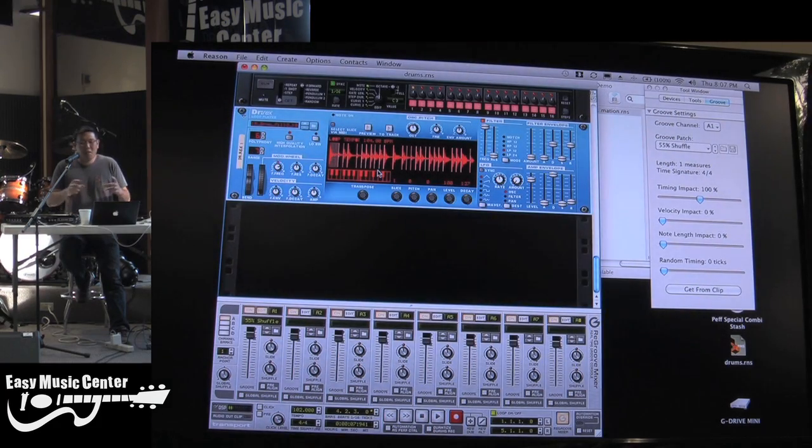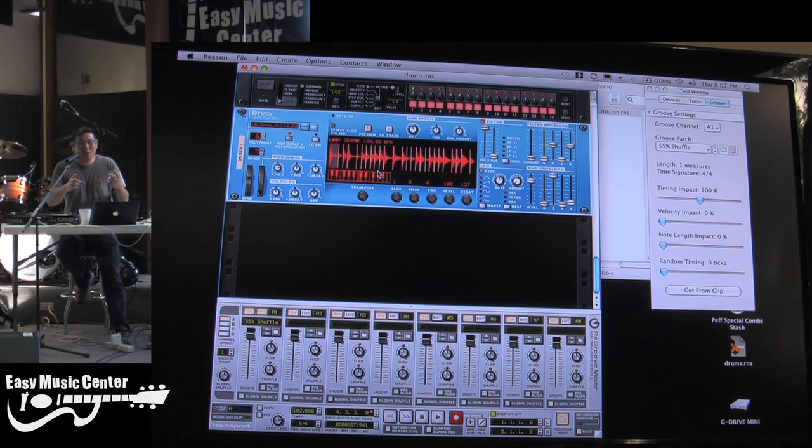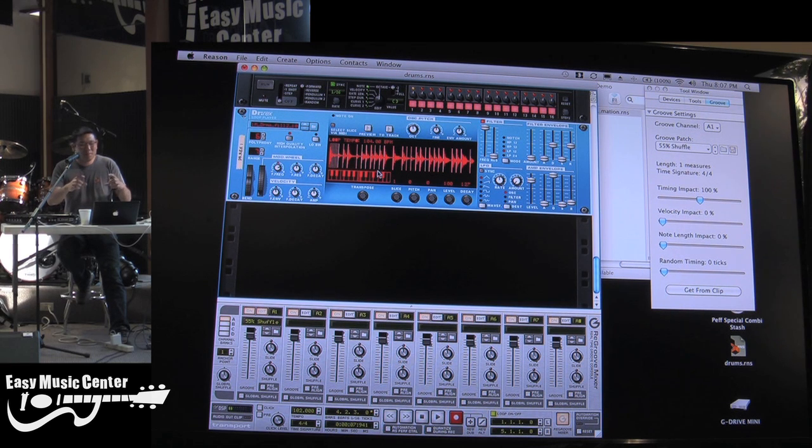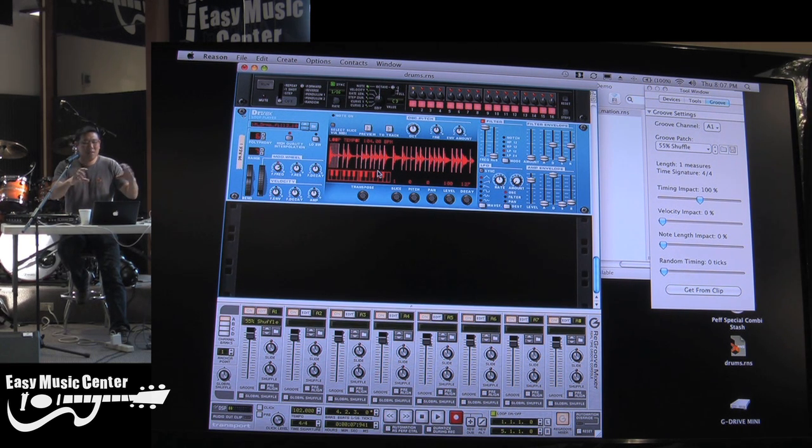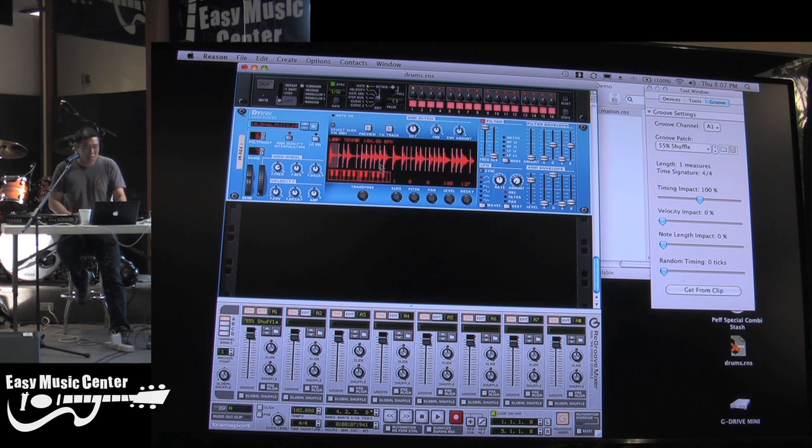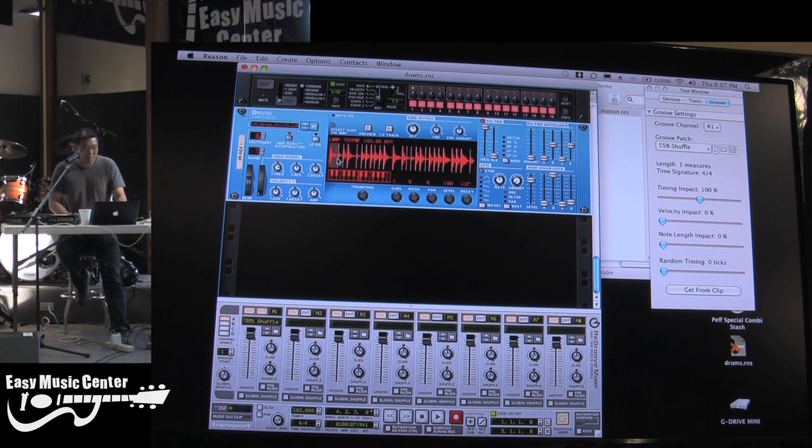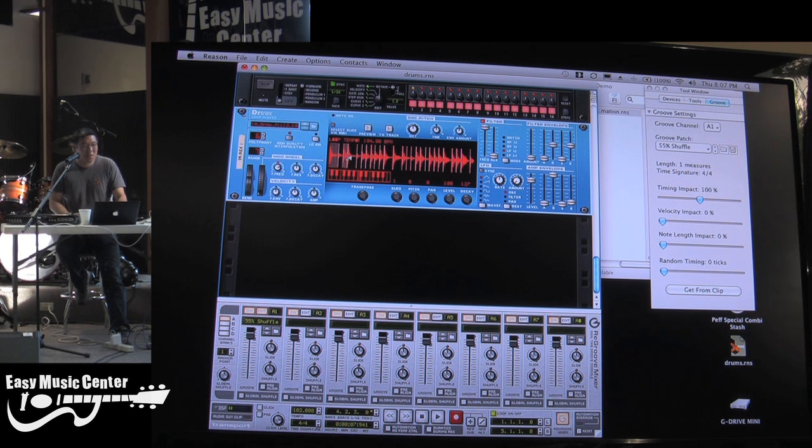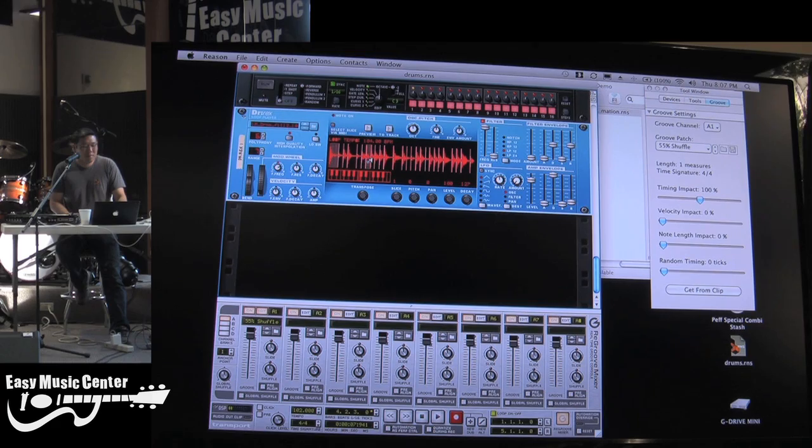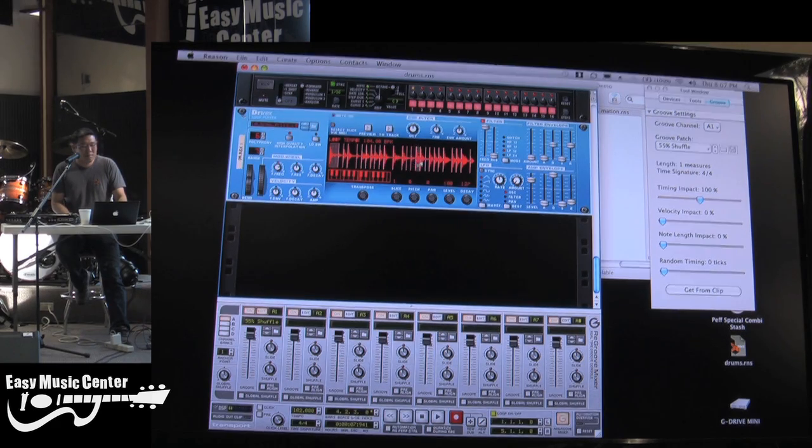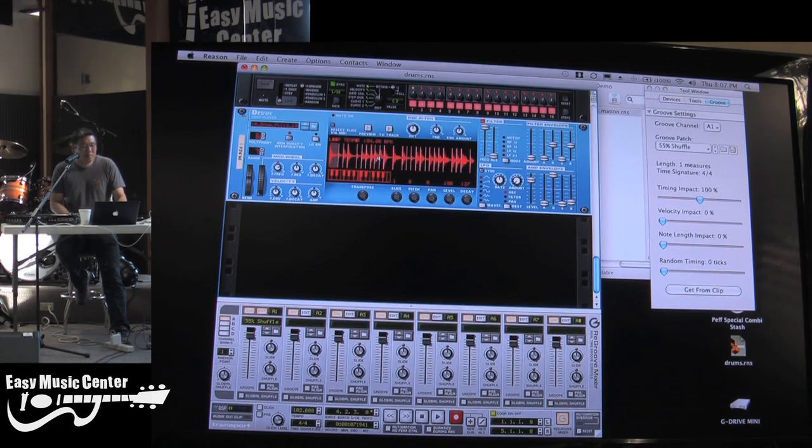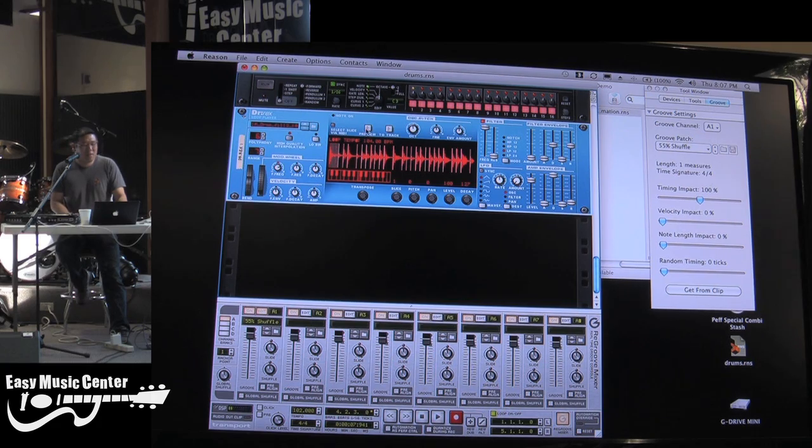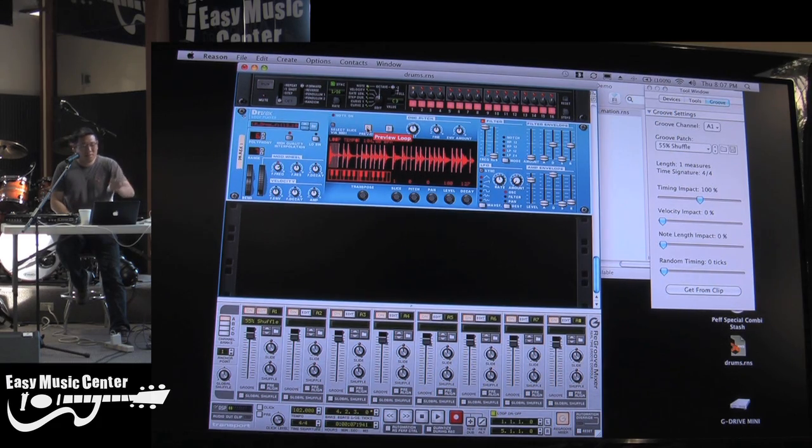Now, the Dr. Rex loop player uses what we call recycle files. It's a sample loop, but the sample also contains slice information, so each one of these hits is cut up in the sample. So I'm going to scroll through here, and you can hear each one of these hits.